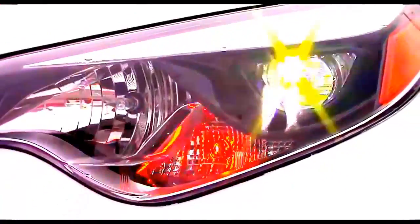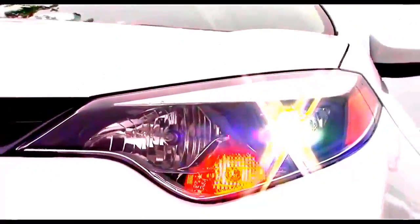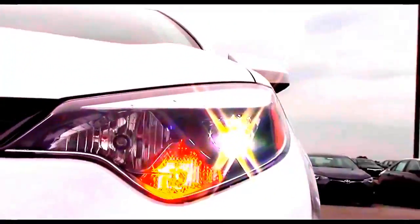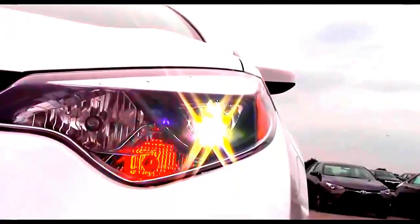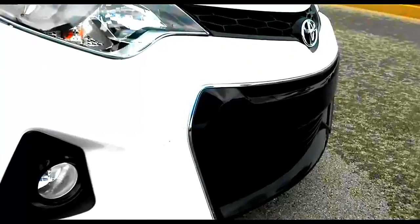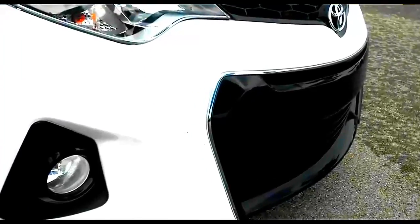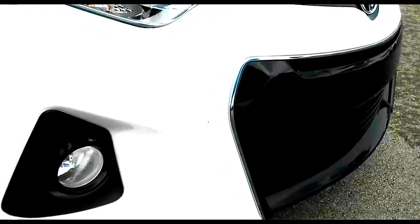All models have LED headlamps and LED daytime running lights. When you opt for the LE Plus or higher, you will receive integrated fog lamps. The S model has standard fog lamps.